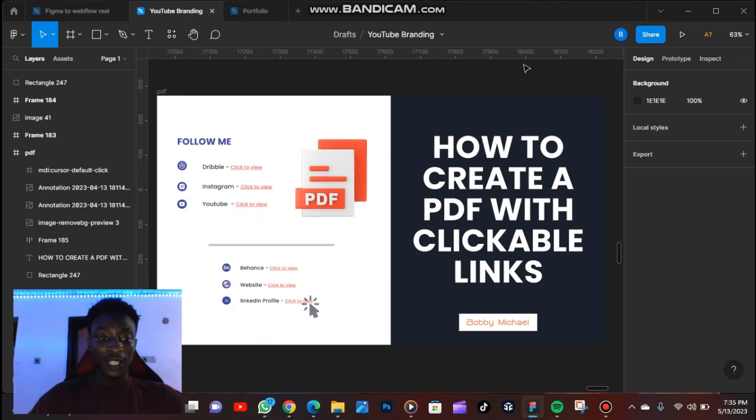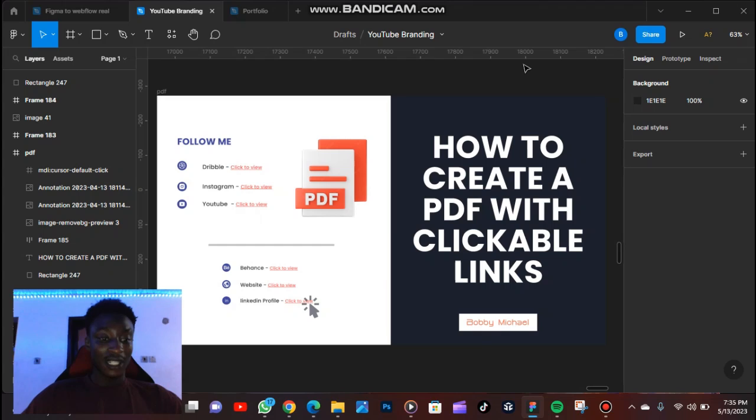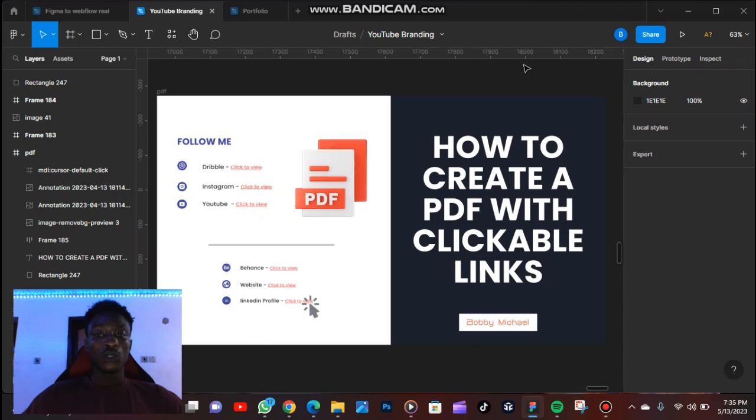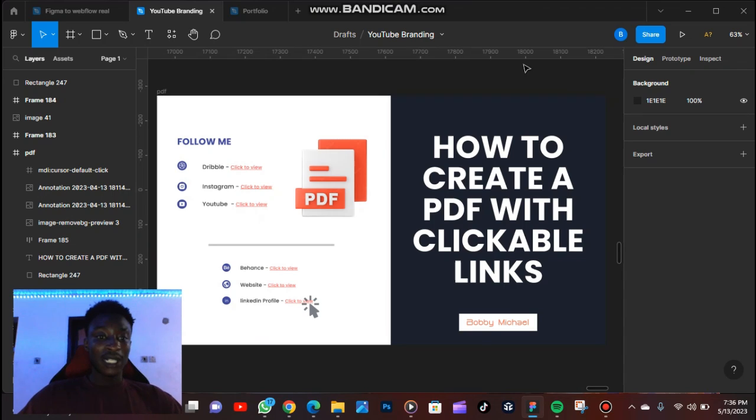So when you send the PDF of your portfolio to someone, they can click on the links and see full projects that you've done. That is for those that want to see your full project. And you can also use this when you want them to be able to click on the link.